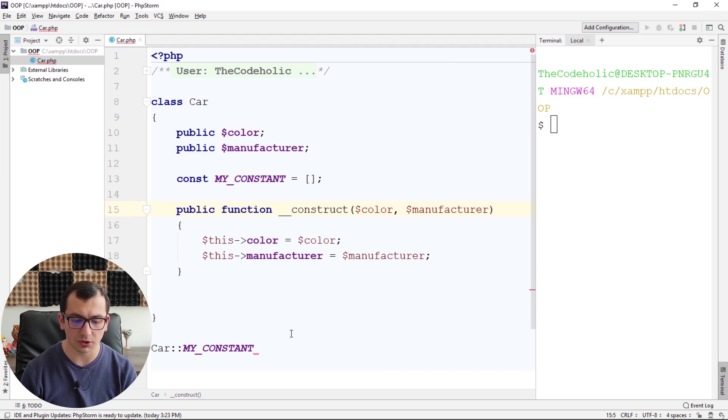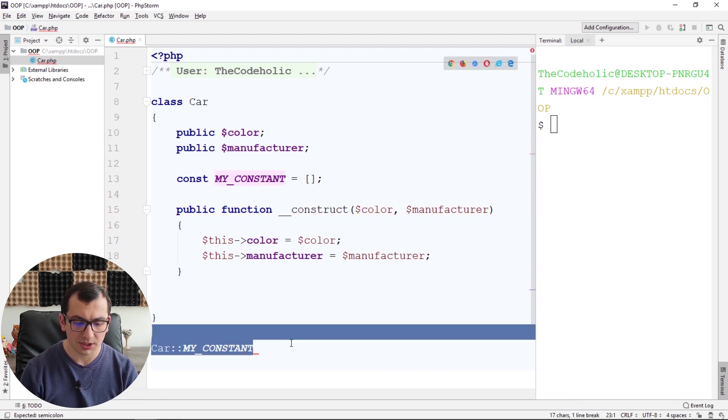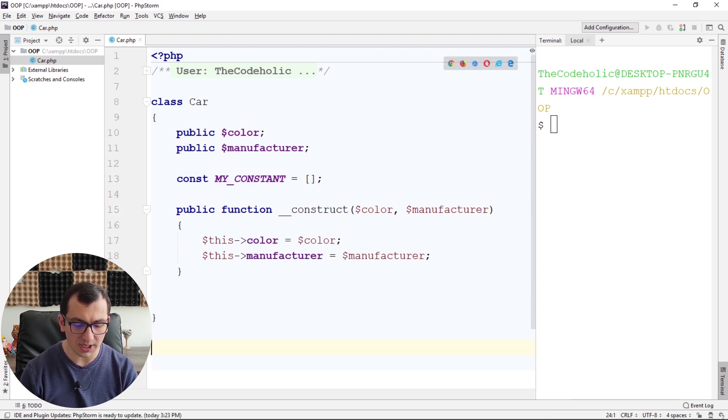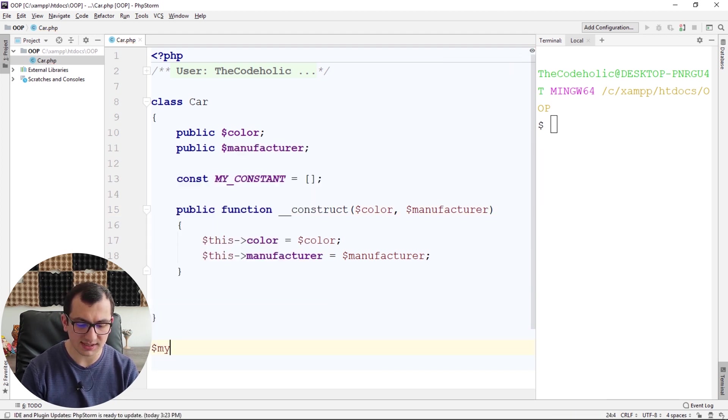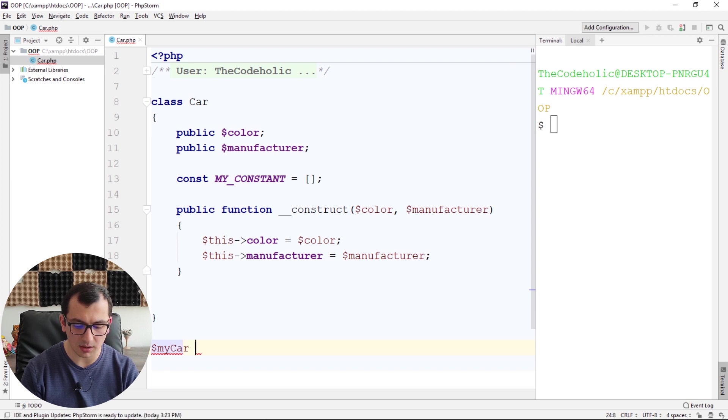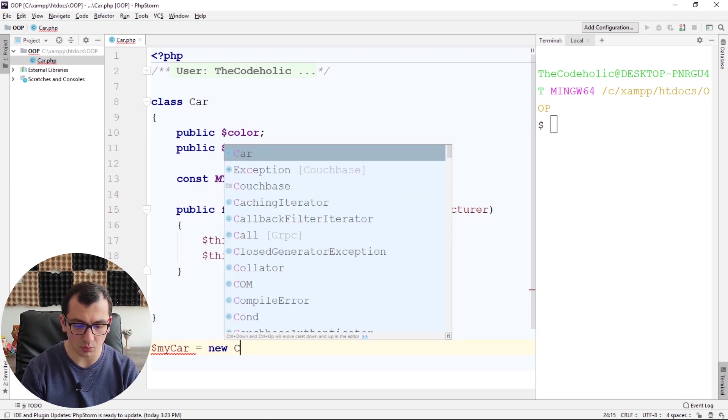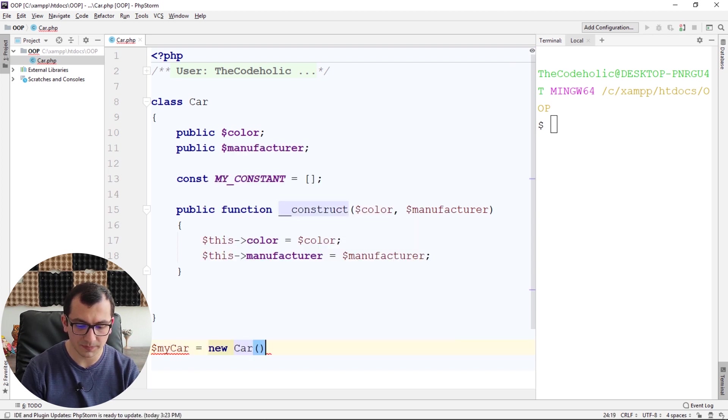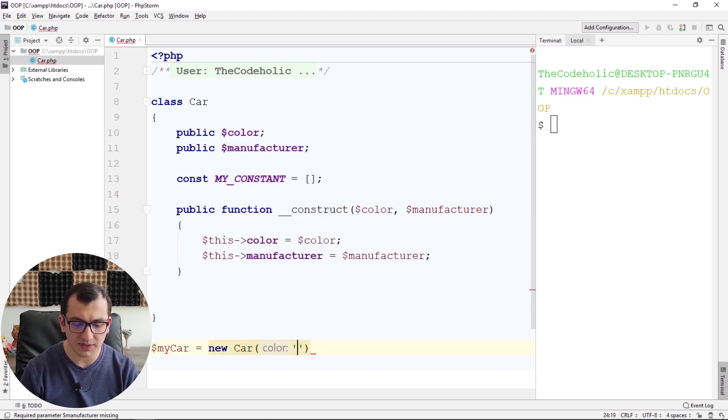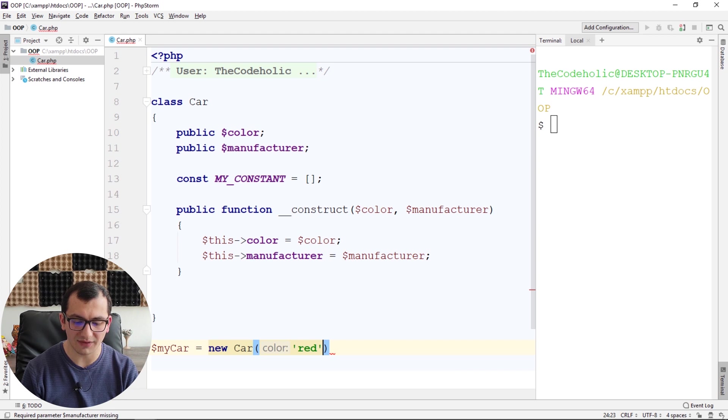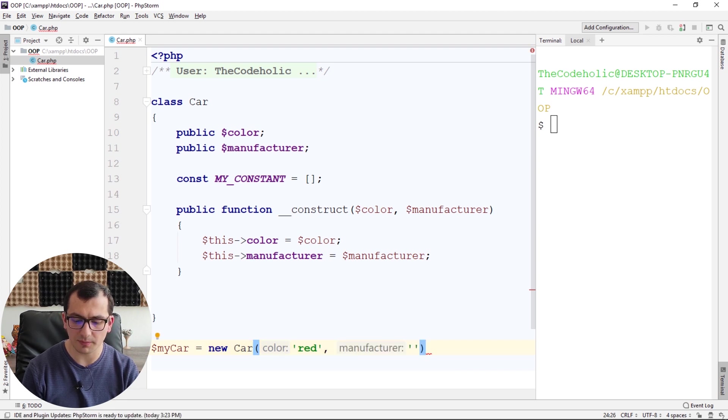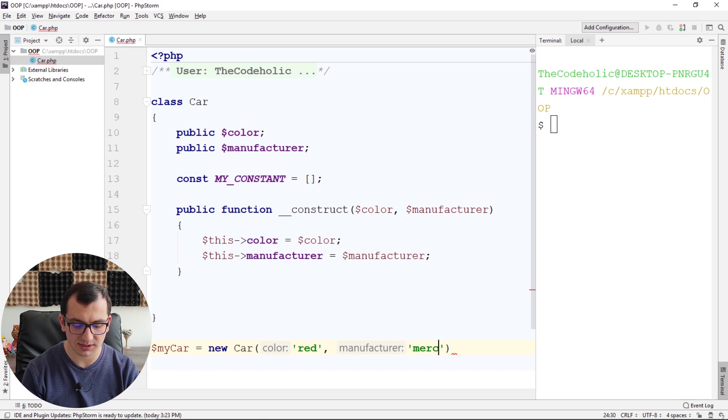And then saving them in public variables, I'm going to do the following. So when I create an instance like my_car equals new Car, I give it two variables, two values: red, and for manufacturer, let's say it's Mercedes.